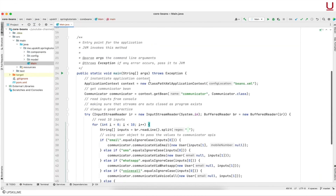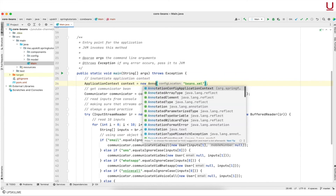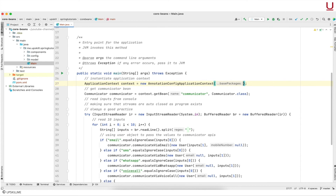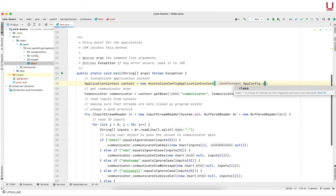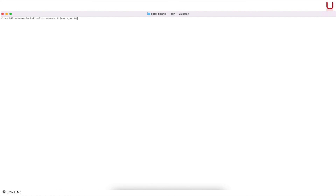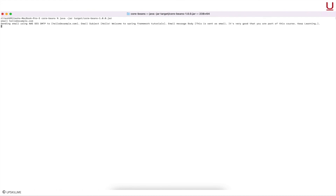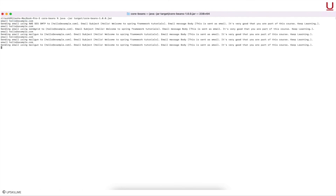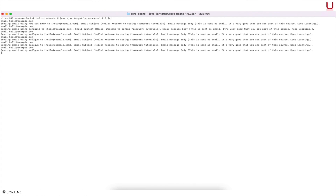To make use of Java configuration we have to instantiate the Spring IoC container which supports Java configuration. Recall the relevant application context type is AnnotationConfigApplicationContext. Updating the application context in the main method is the only change we need to do. Compiling the code again and restarting the application.